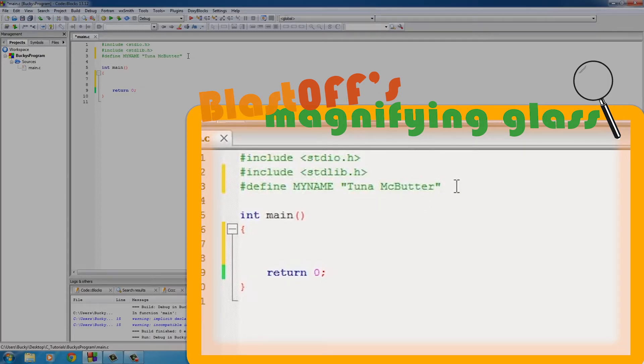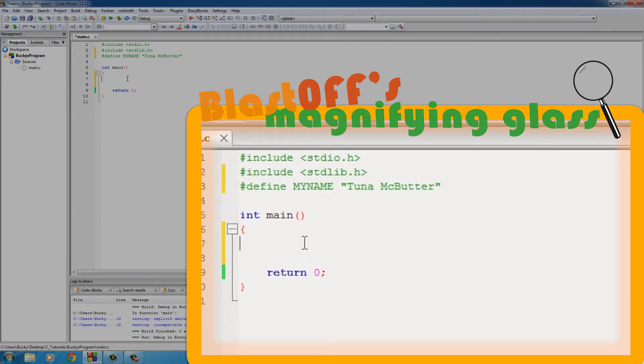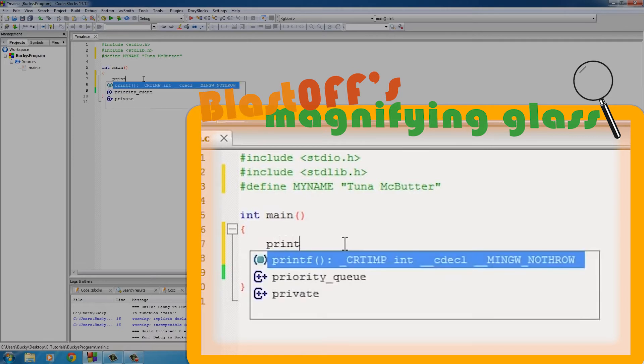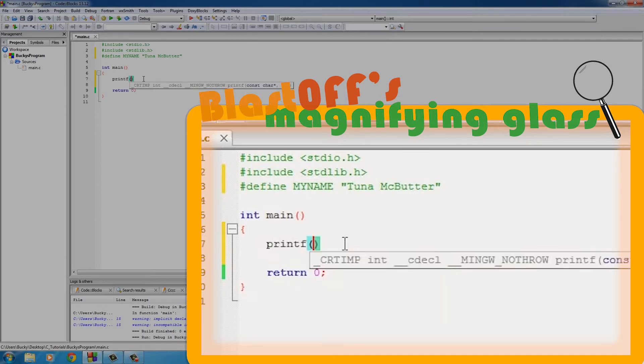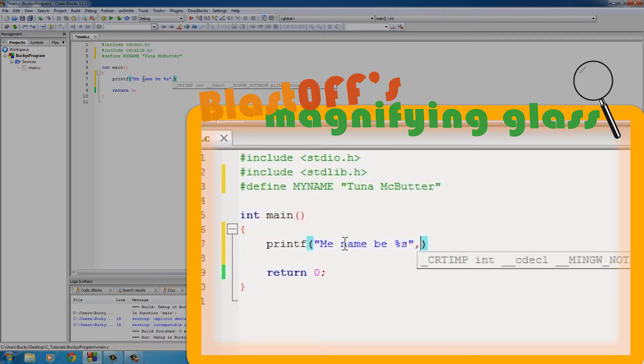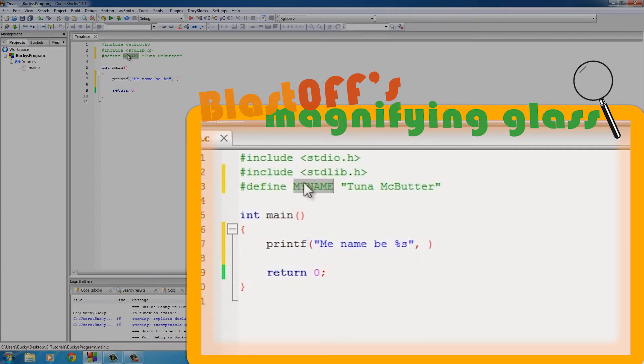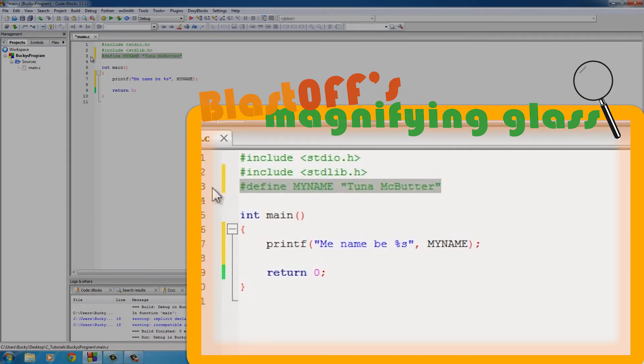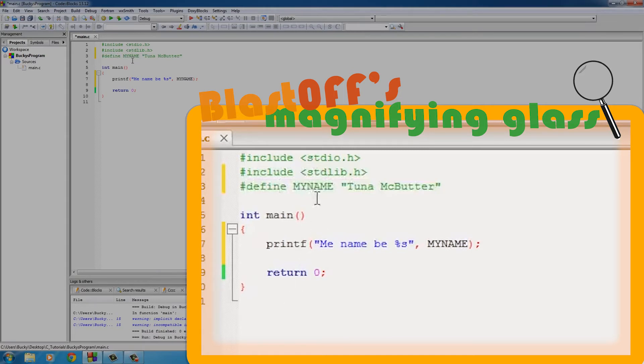So now basically what's going to happen is anytime we have MY_NAME in our program - might as well use it - we'll put something stupid like "me name be" and we'll just write MY_NAME right there.